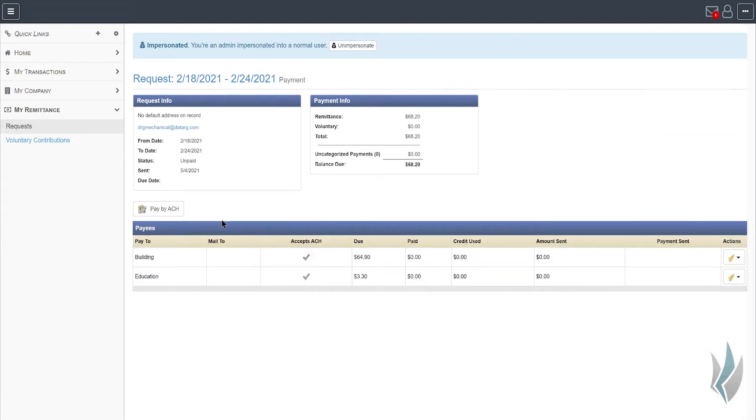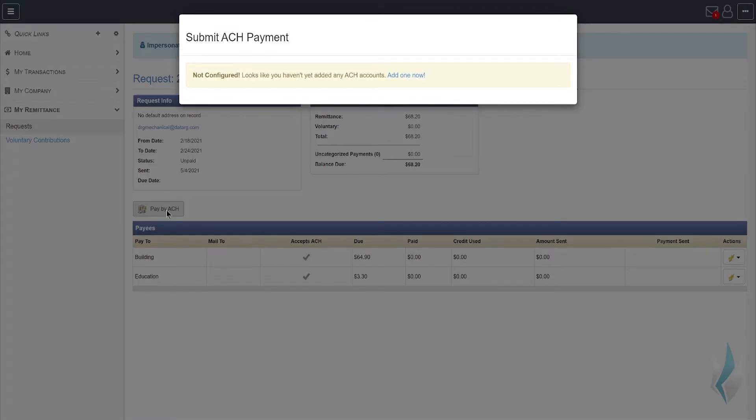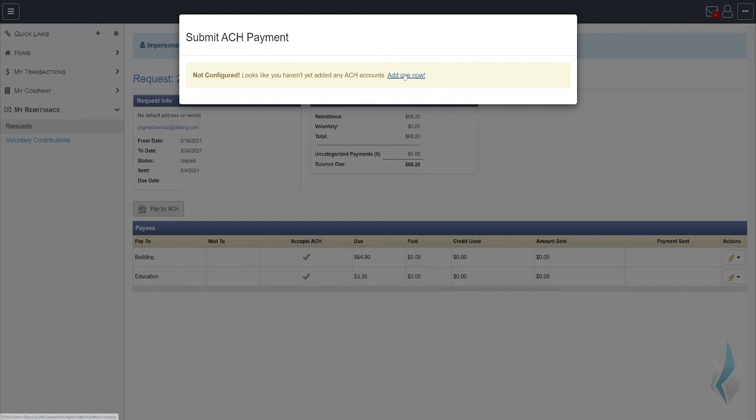From the request profile, you will see an option here to pay this request by ACH. You'll notice that since you have not configured it previously, the platform gives you the option to actually configure that at this point in time, and so we're going to go ahead and do that.